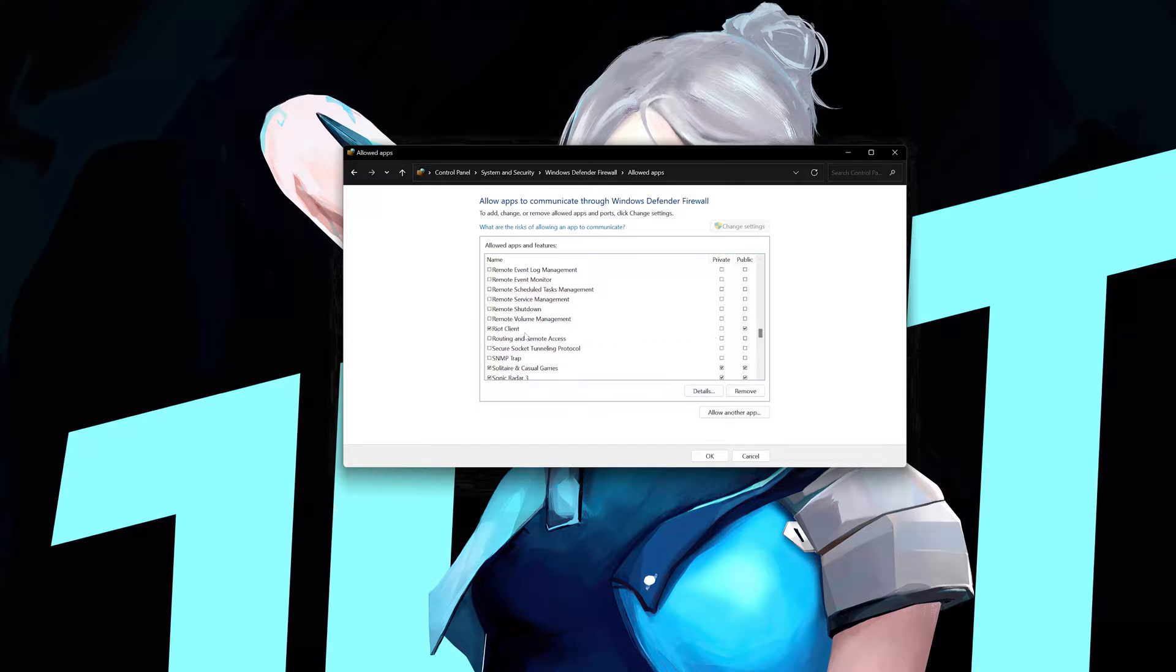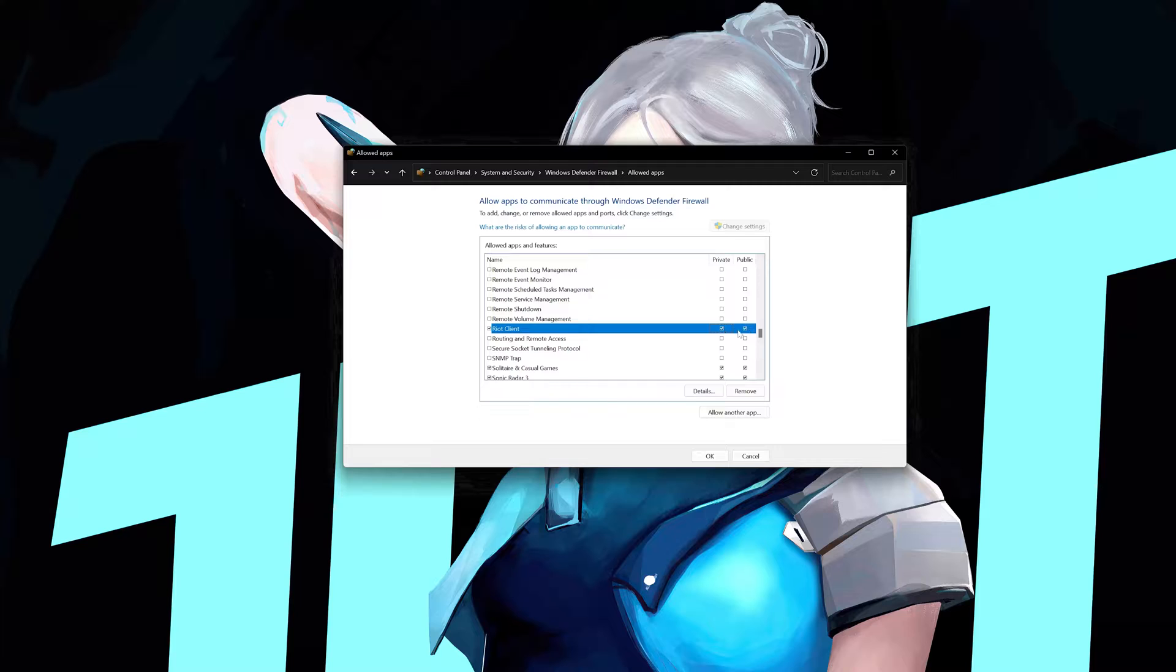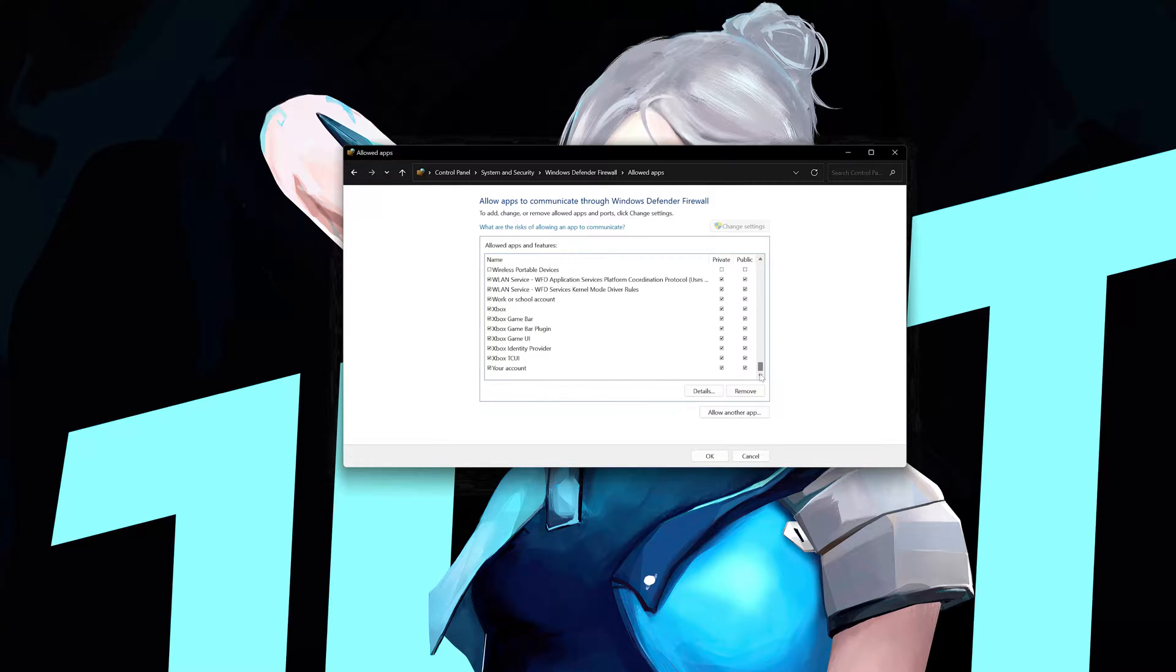Now press OK. Locate the Riot client service and select private and public. Press OK.